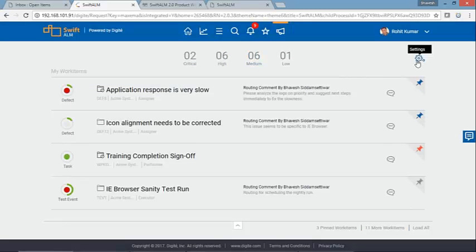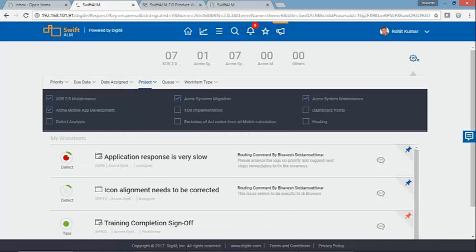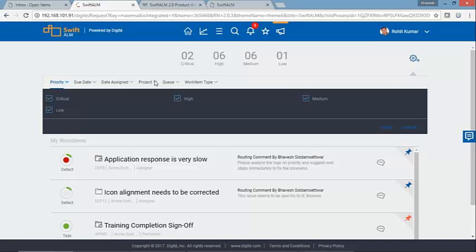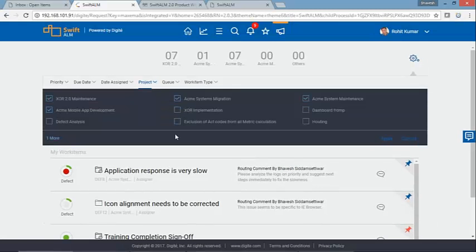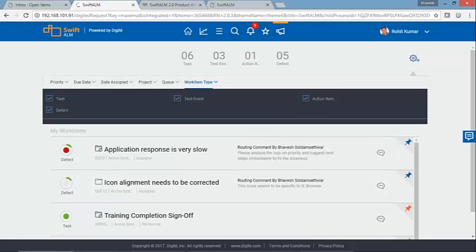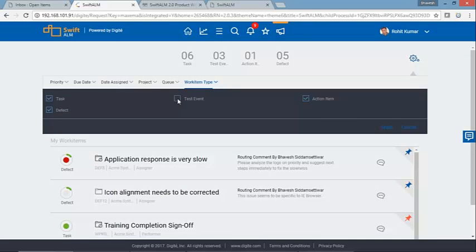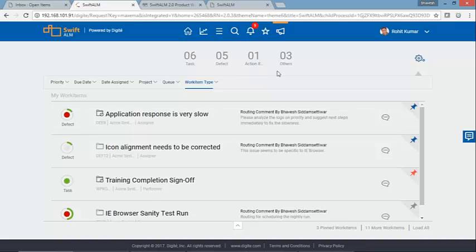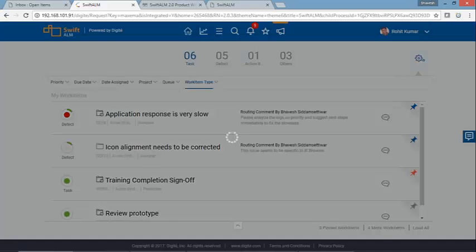If you have a lot of projects or workflow queues, you can choose a specific project or value from the list. For example, if there are multiple work item types assigned to you and you do not want to look at test events right now, you can apply that filter so they get grouped under the 'others' bucket, and only tasks, defects, and action items will be shown.